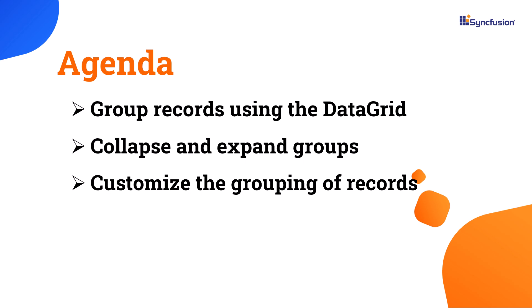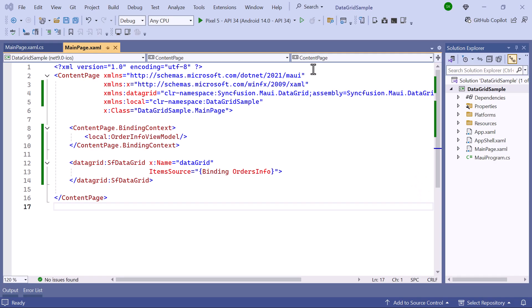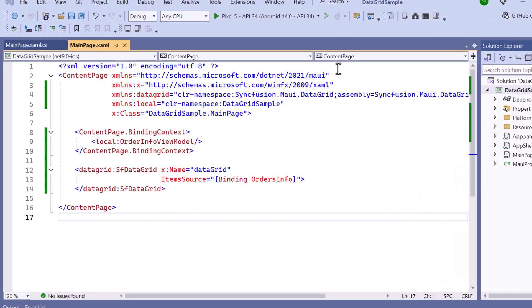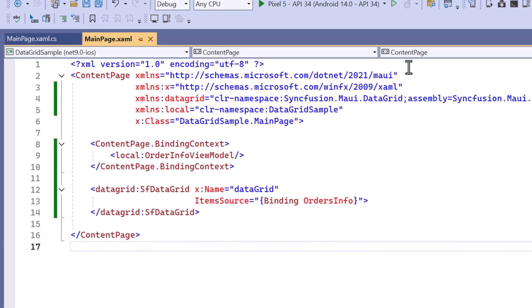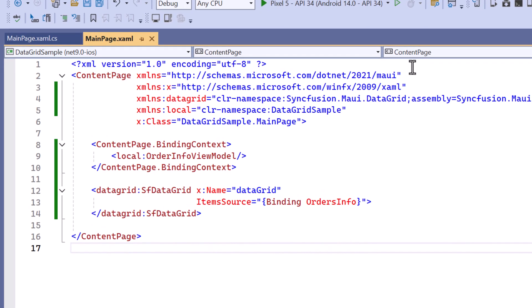I opened an existing MAUI application. Here I've already configured the .NET MAUI Data Grid and bound the orders info to the item's source property.